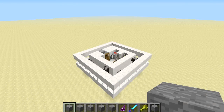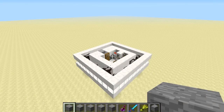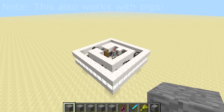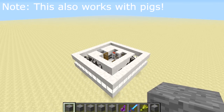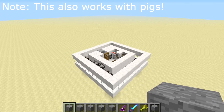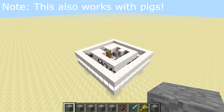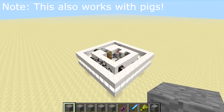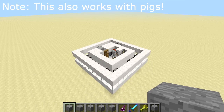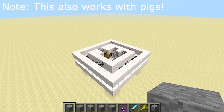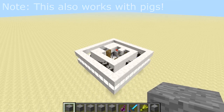Hello everybody and welcome back to another Minecraft tutorial. Today I'm going to be showing you how to build the mass breeding machine which is this thing that you see right here. Now this is an automated design that's been made to use a little bit of a game exploit so that you can automatically breed animals while you're away from your computer.